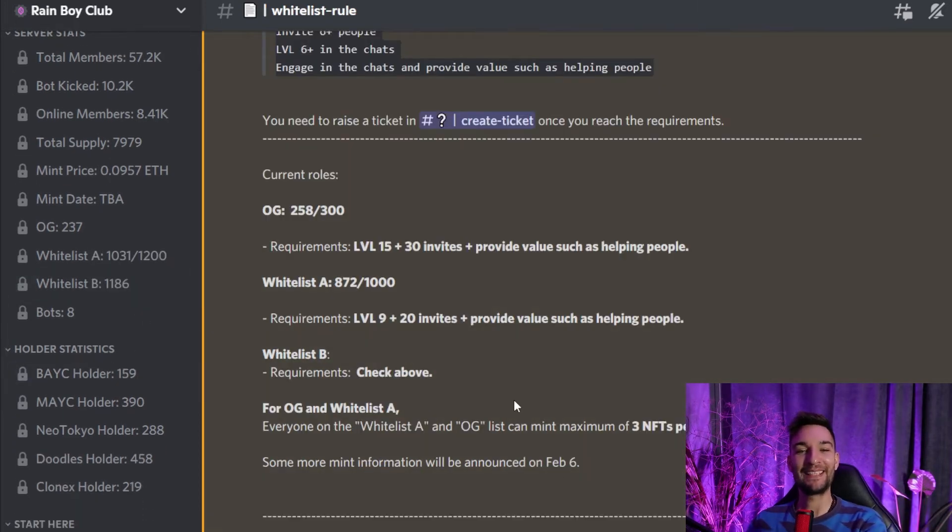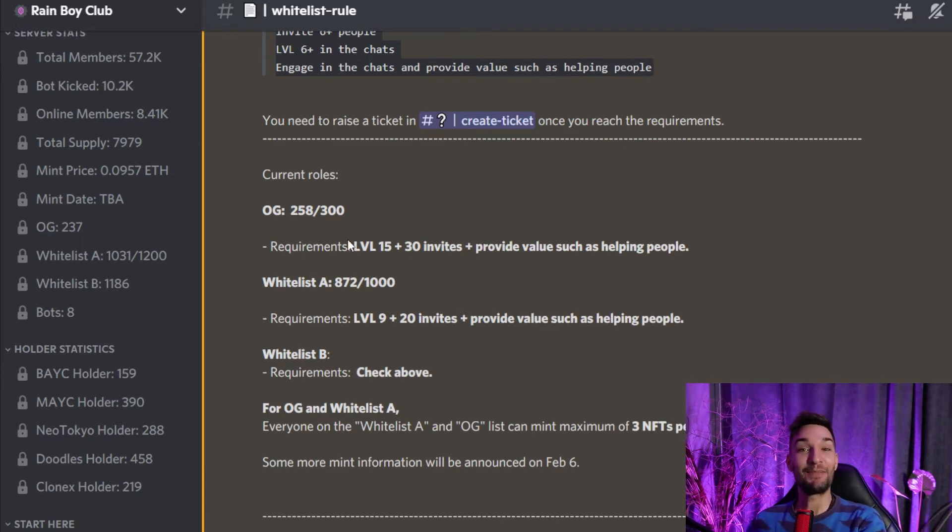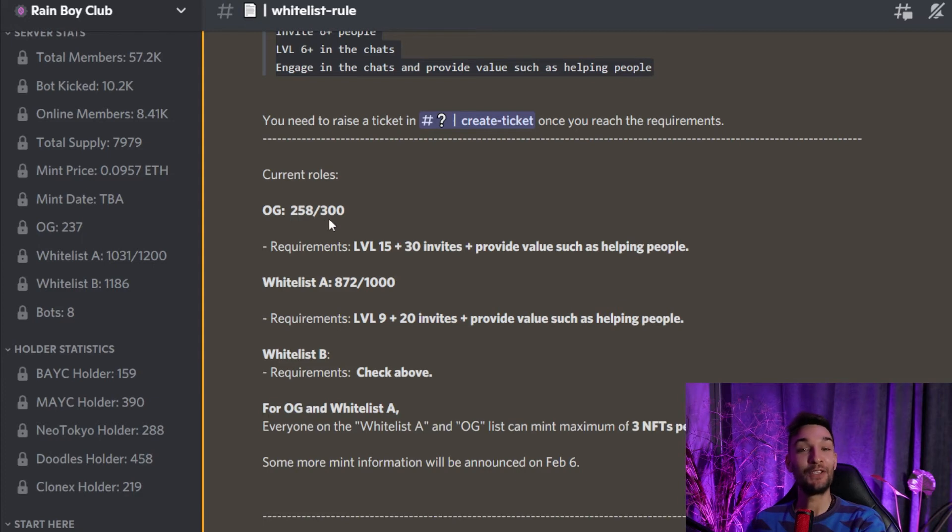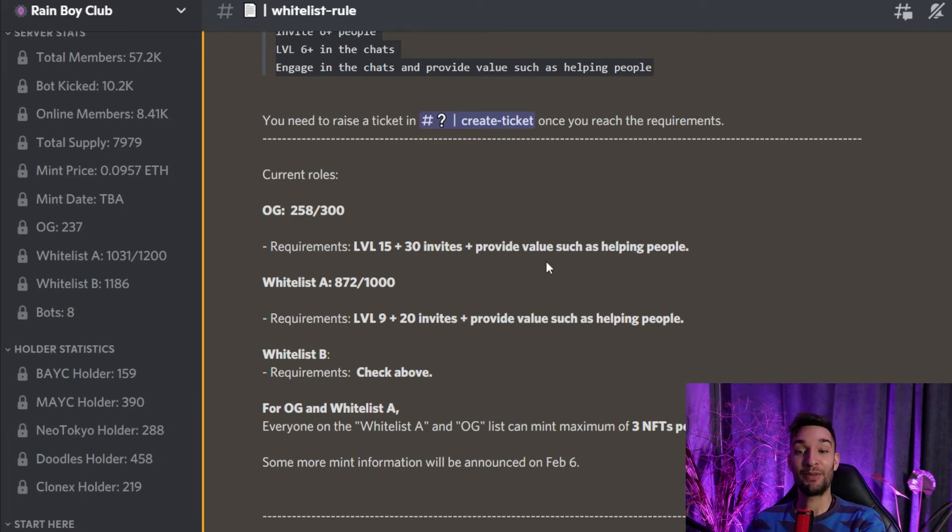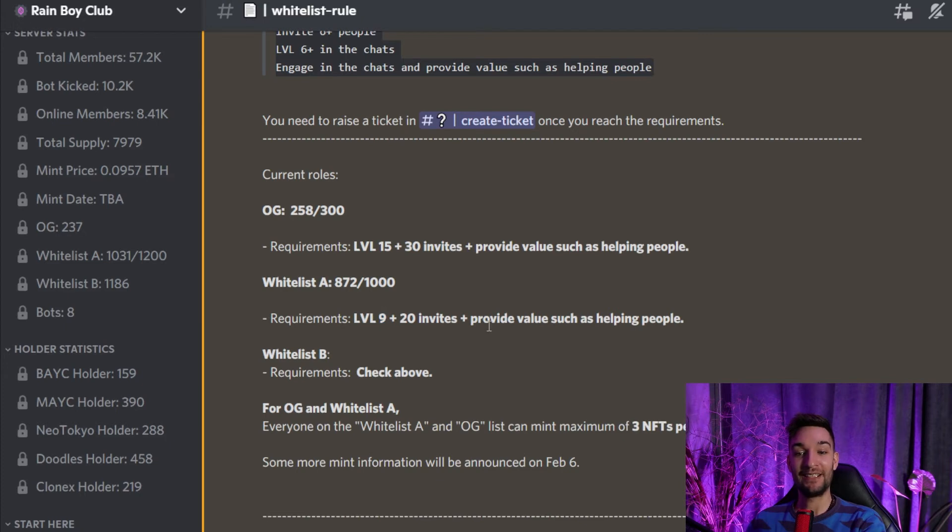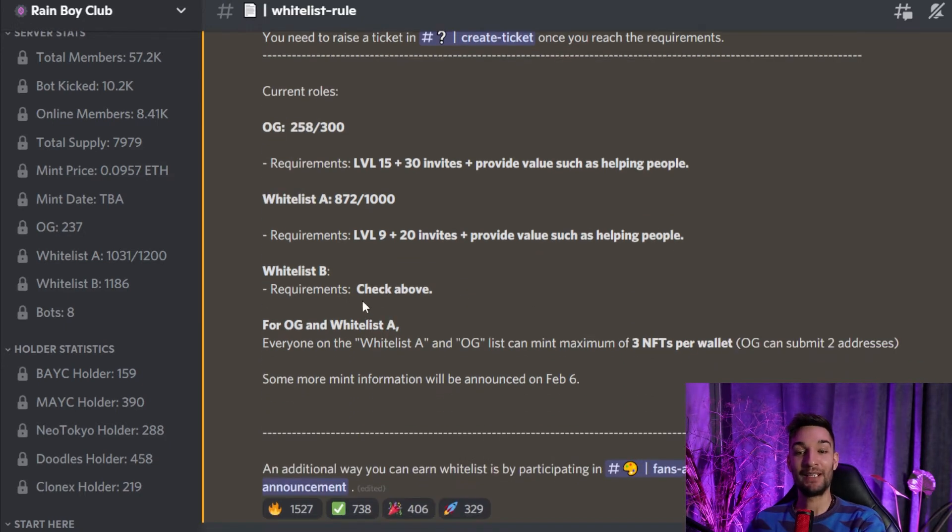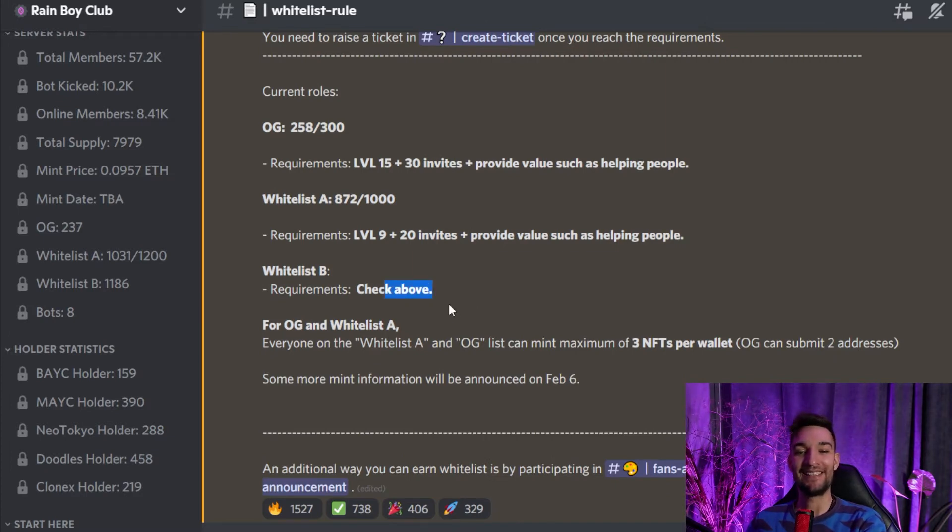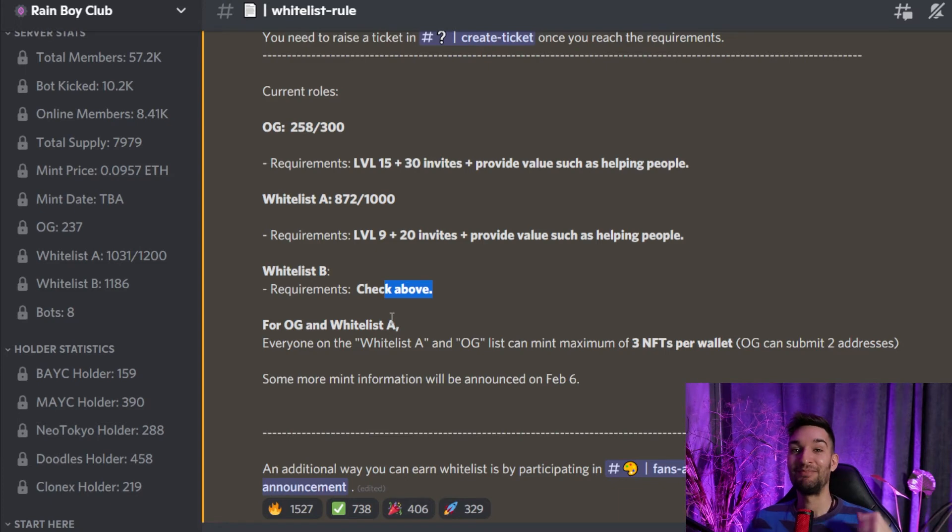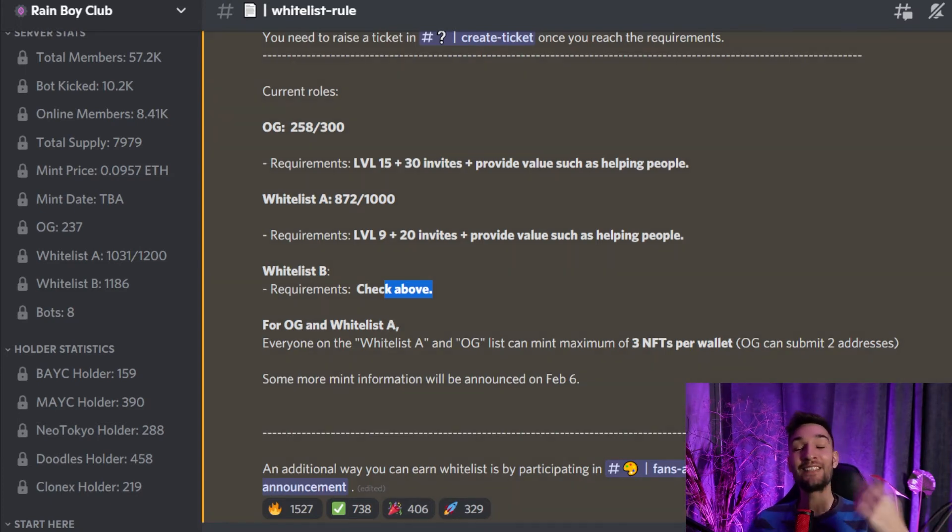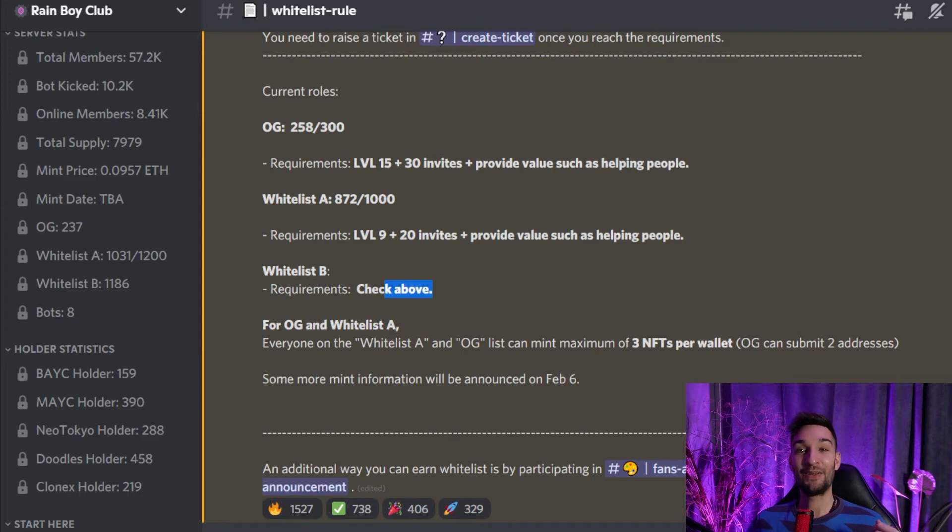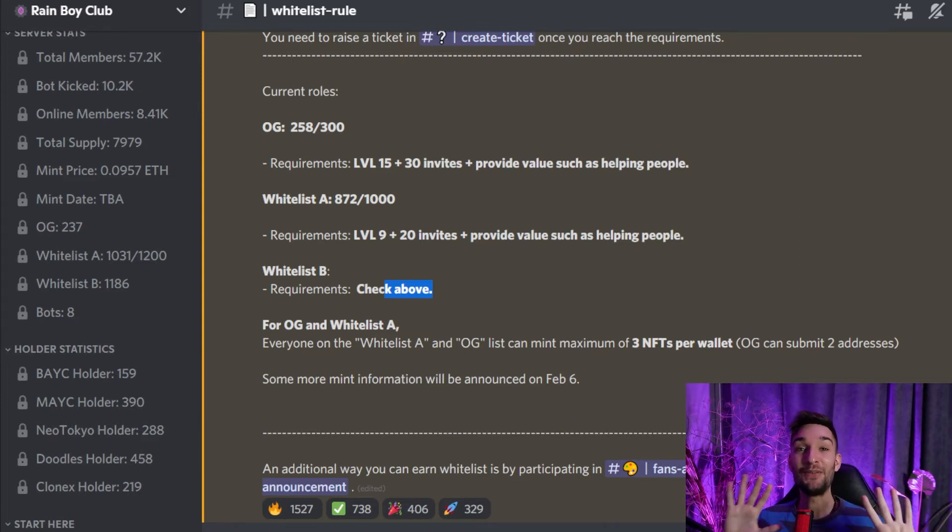How can we get a whitelist for the Rain Boys? Well, it is pretty much straightforward. For OG, there's some spots left, 42 to be exact. So Level 15 plus 30 invites, provide value such as helping people. The whitelist—there are still some left. And Level 9, 20 invites, and values such as helping people. Whitelist B clients—let's check above. So exactly the same requirements. Pretty much straightforward and easily done.